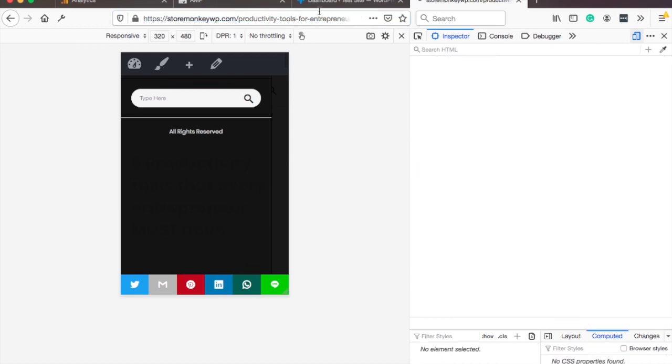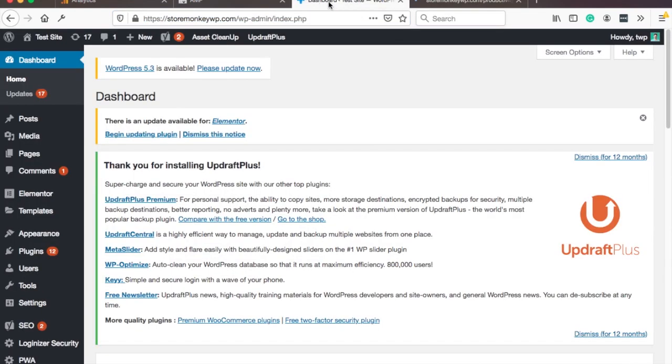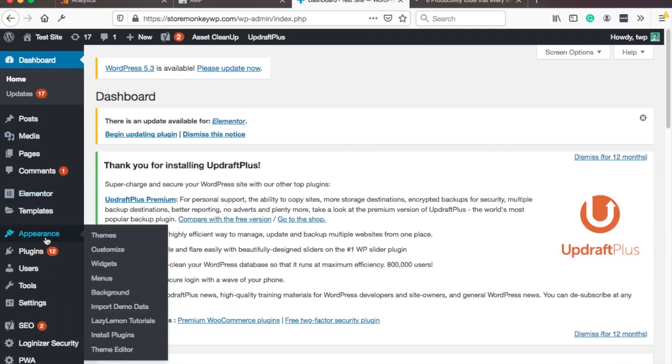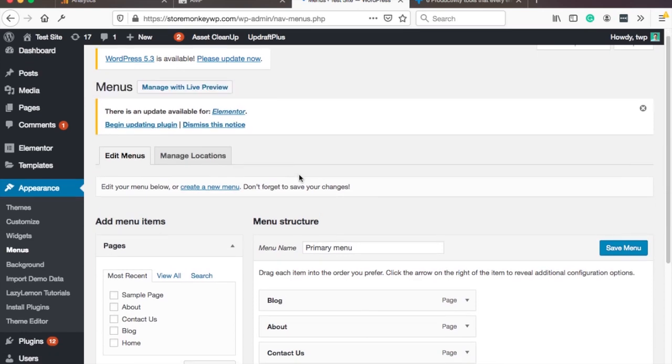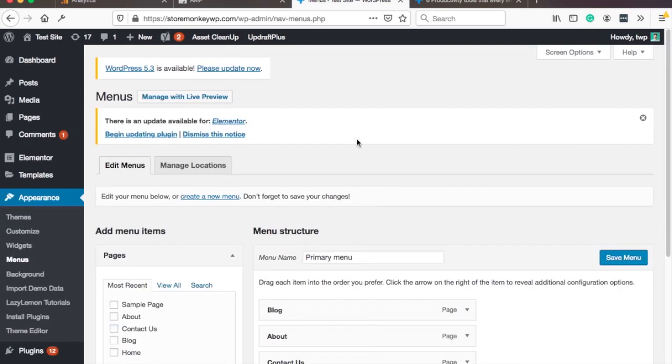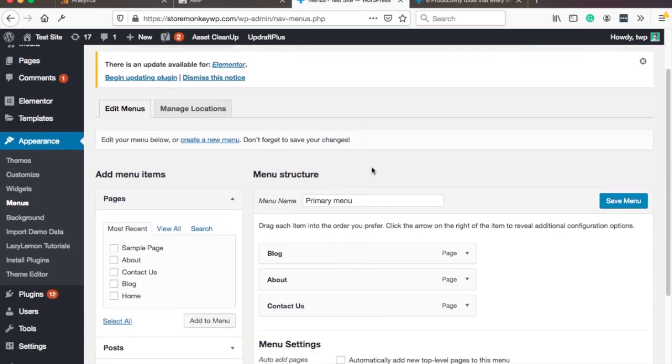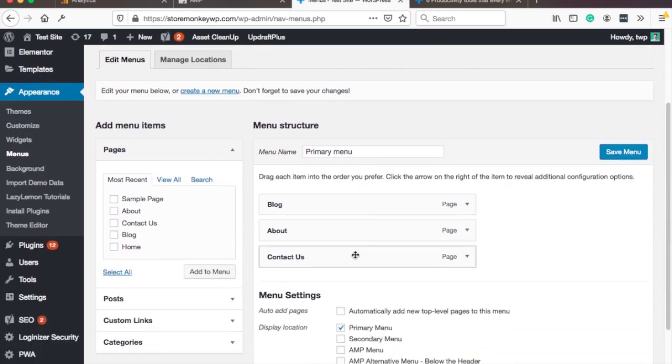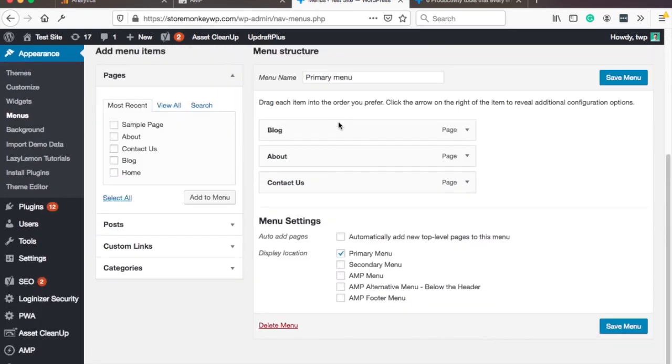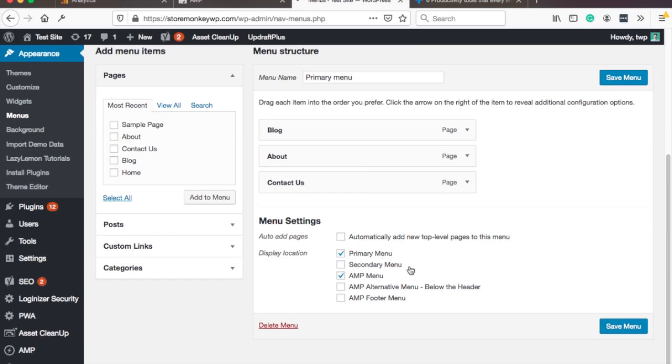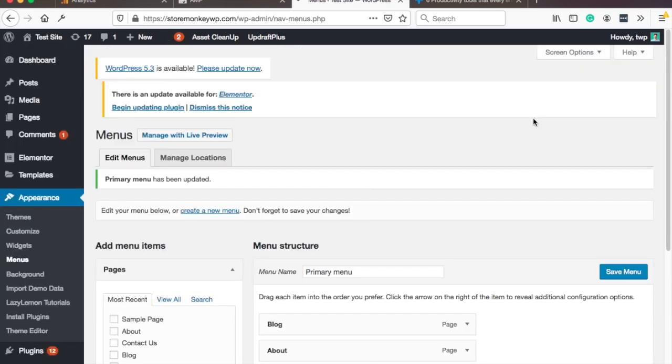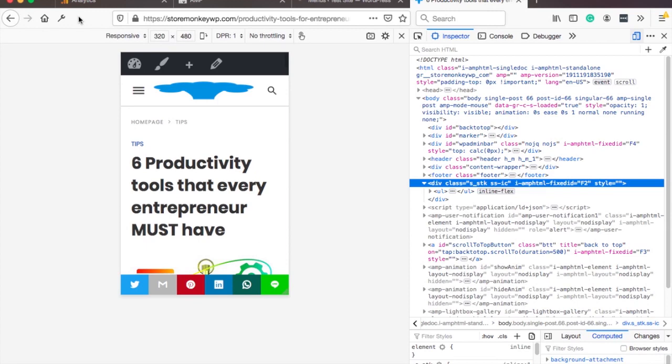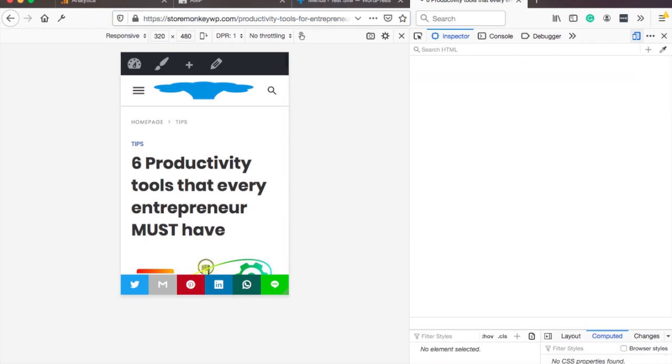This is because you actually need to go back to WordPress and then under appearance and menus. So here for example I have my primary menu which is on my normal site and I need to check also AMP menu. This way it will be applied to both. Don't forget to save that menu and then if you go to your website and refresh the page.